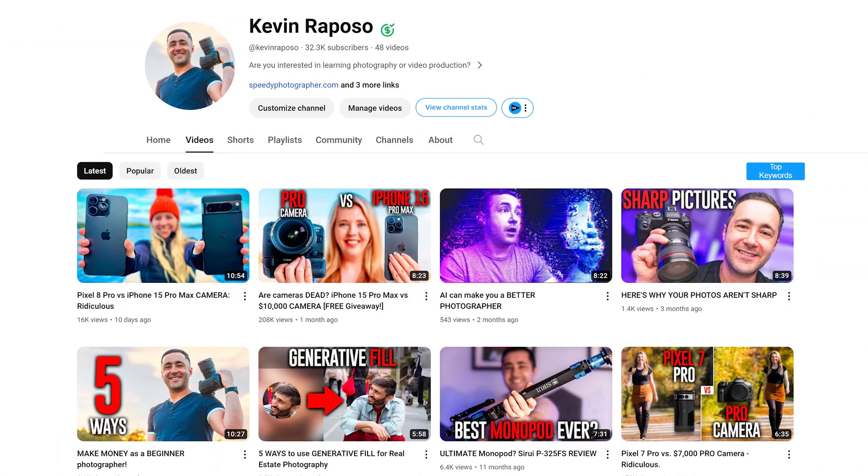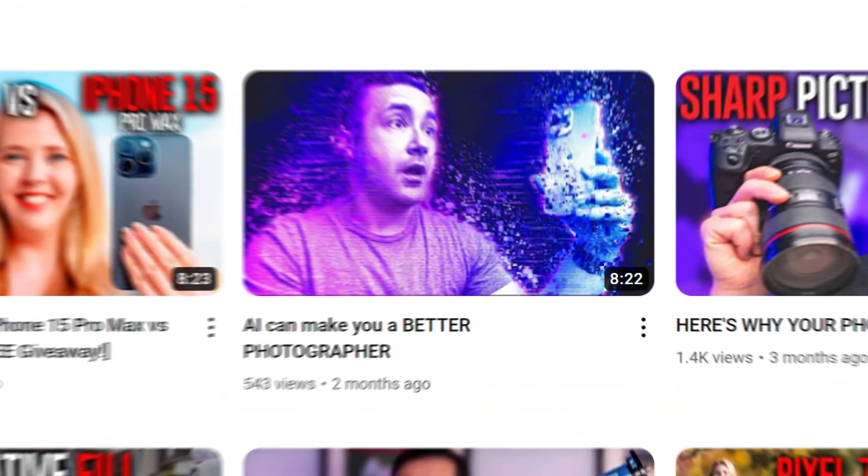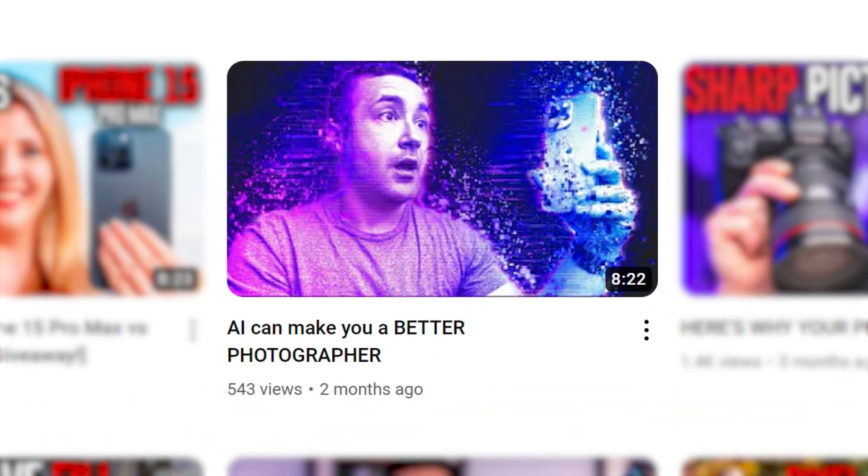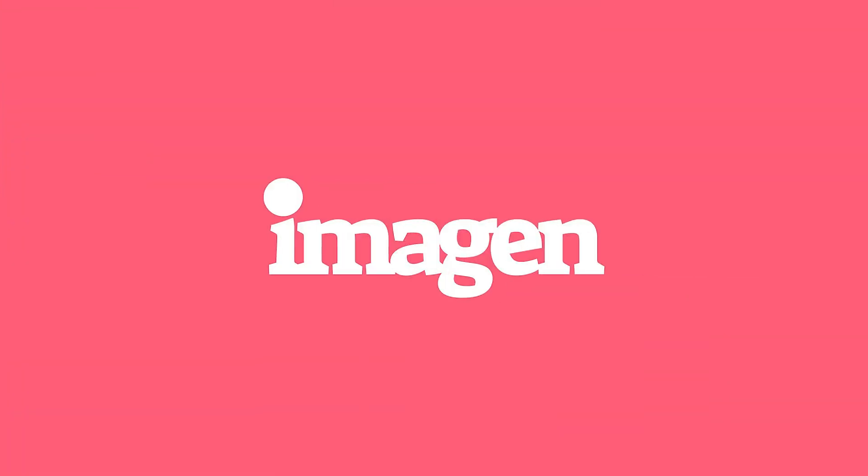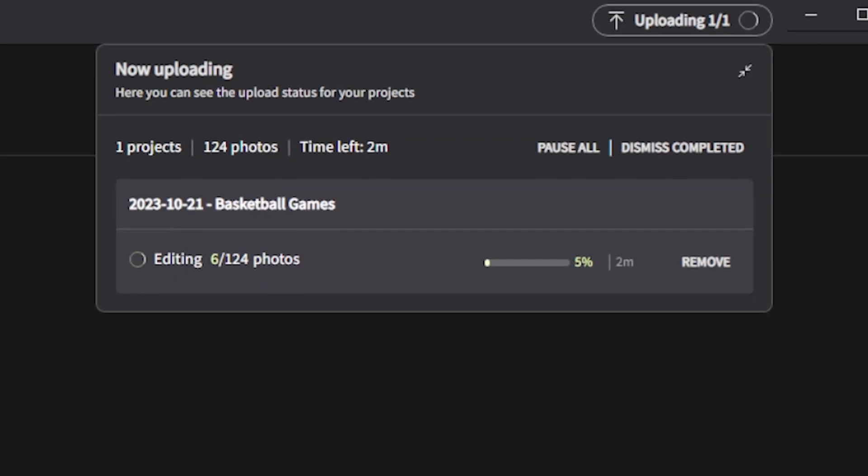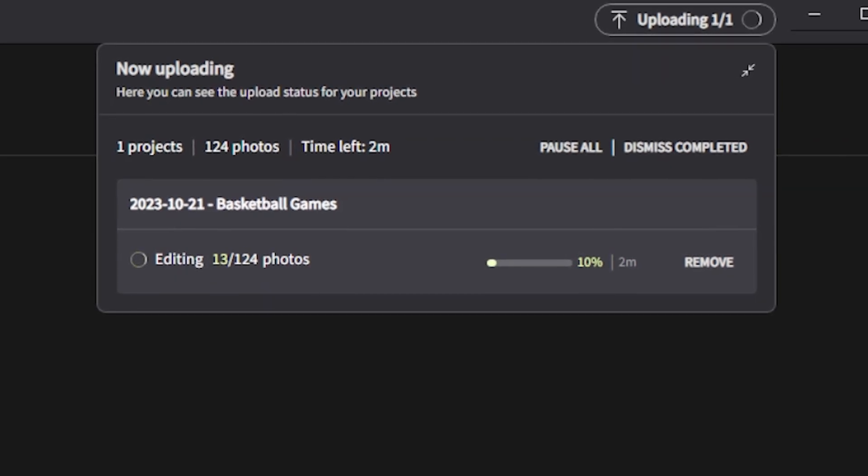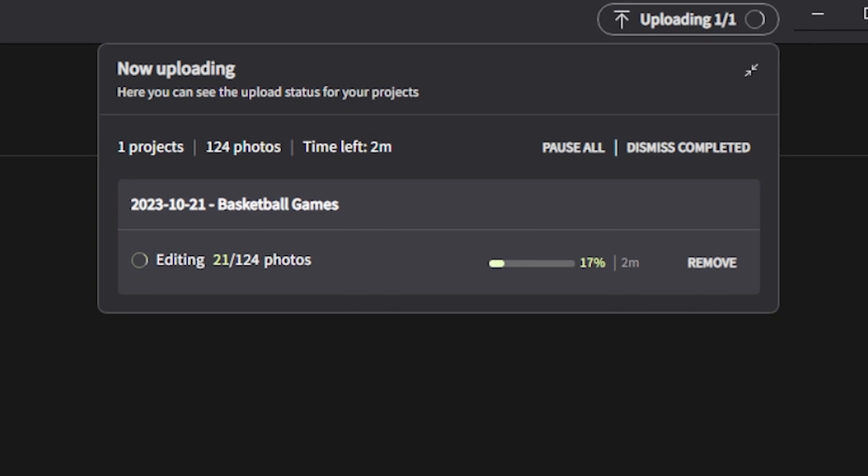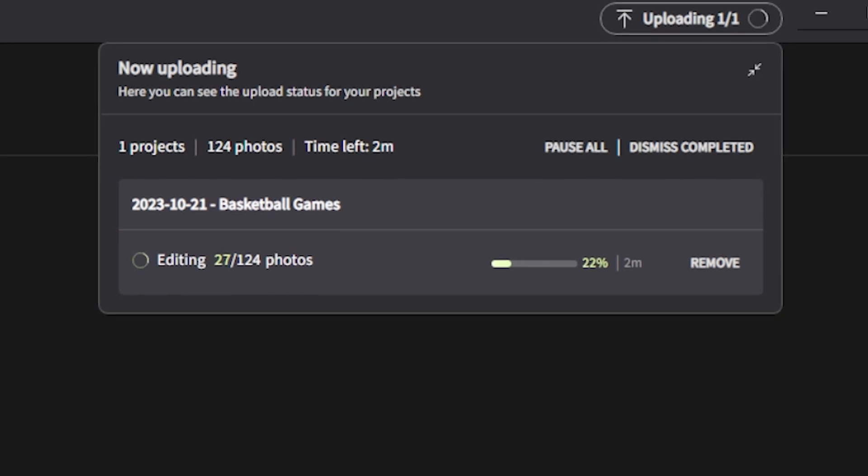So about a month ago, I put together a video where I broke down five of the most powerful AI photography tools on the market. One of those tools stuck with me so much that I decided to put together a dedicated tutorial and review of the software, and that tool is Imagine AI, which is an AI-powered photo editing software that can learn your editing preferences and then automatically edit your pictures for you.